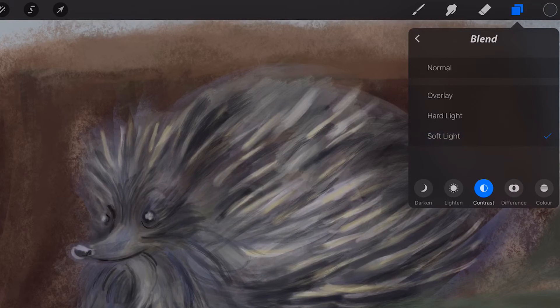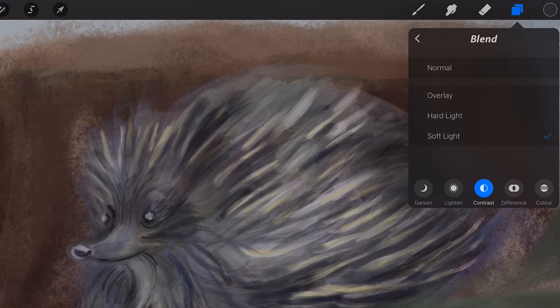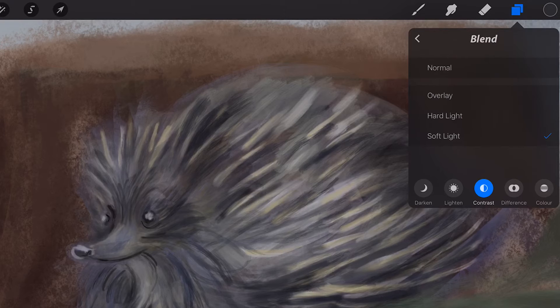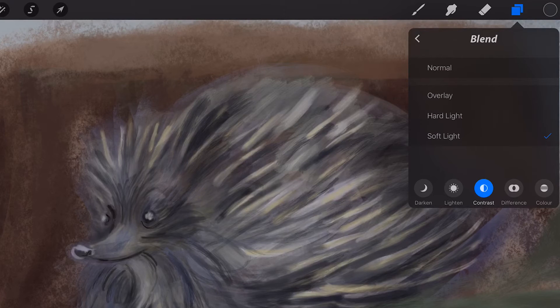Soft Light, a half-strength application of the Overlay Mode, resulting in a softer, more organic effect.